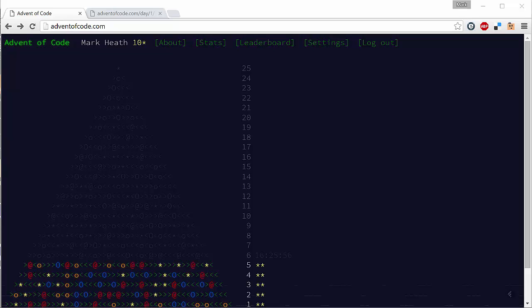Hey guys, Mark Heath here and welcome to the first video in a new series where we're going to be solving the challenges from the adventofcode.com website.